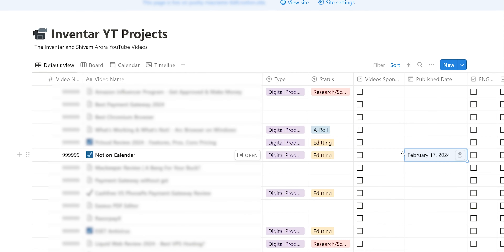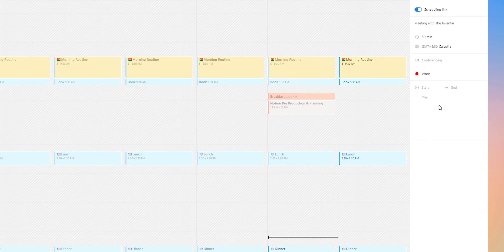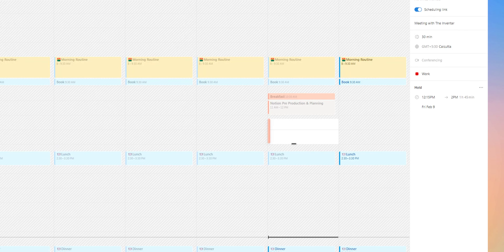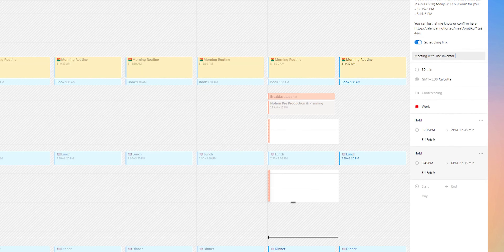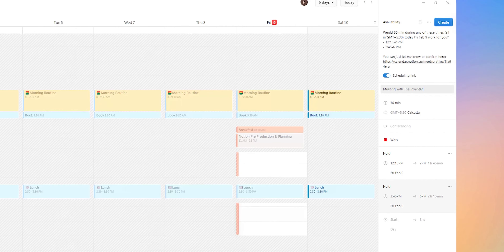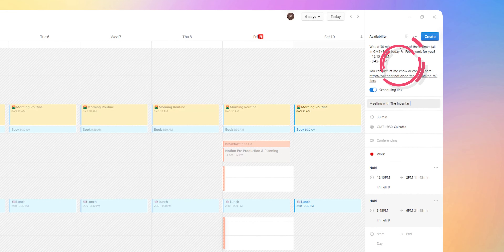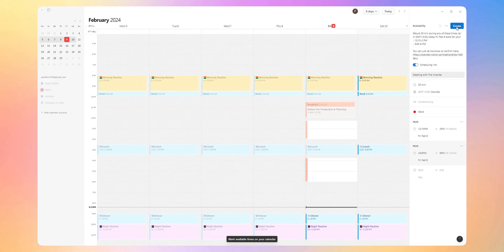Another feature that would help a lot of users is the option to share schedules. You can create time slots available for the day and it will generate a snippet for you. Then you can share this with your clients and they can book their slots on their end. There is no need to worry about double booking either.